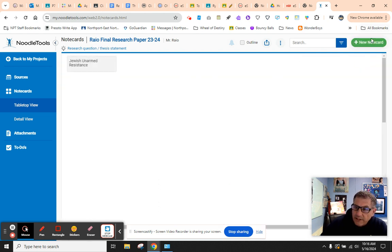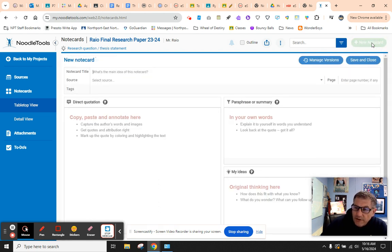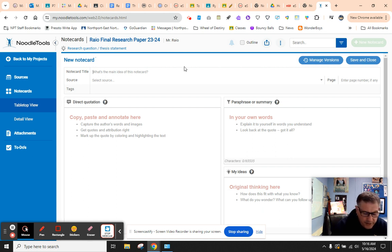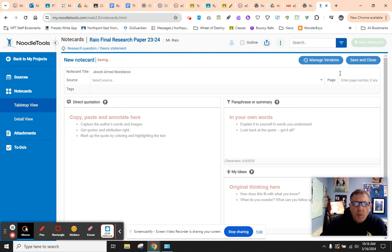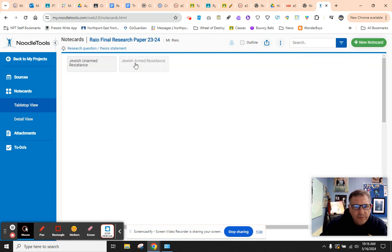Now we're going to create another card, and we're going to call it Jewish Armed Resistance. This is what we're going to work on in class the first day, research day one. Save and close. Here we go.